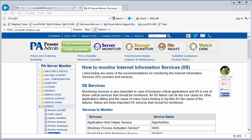Hi everyone, this is Quinn from PowerAdmin. Today I'm going to talk about monitoring Internet Information Services, or IIS.